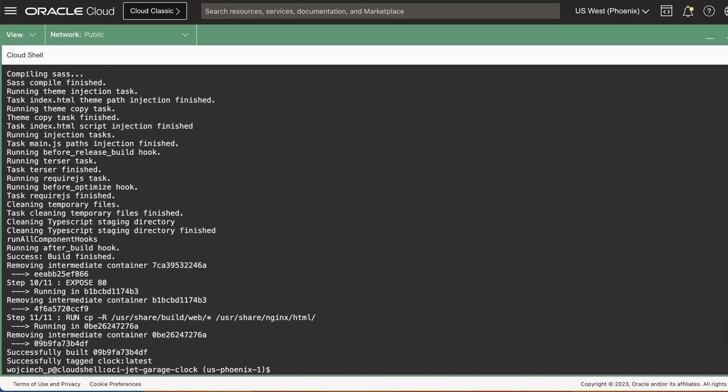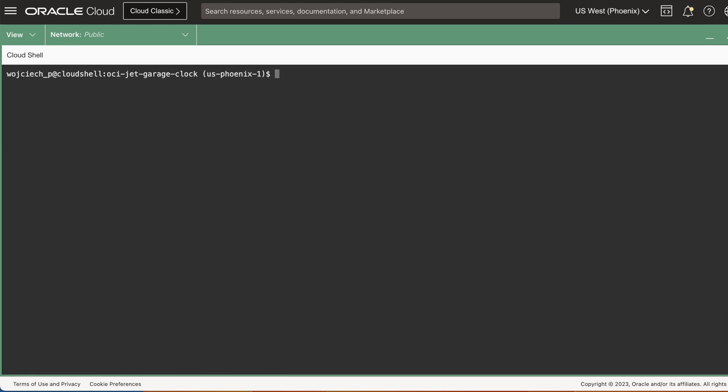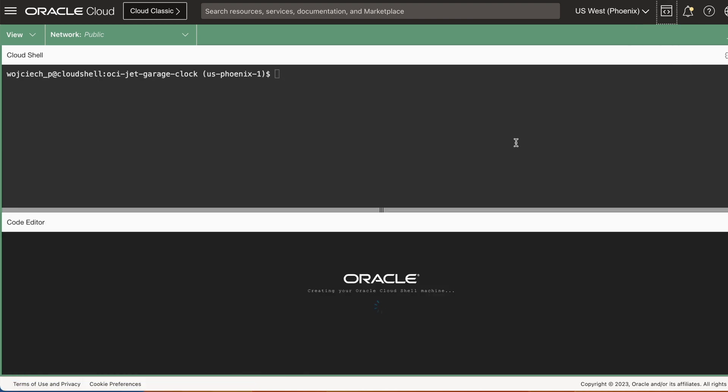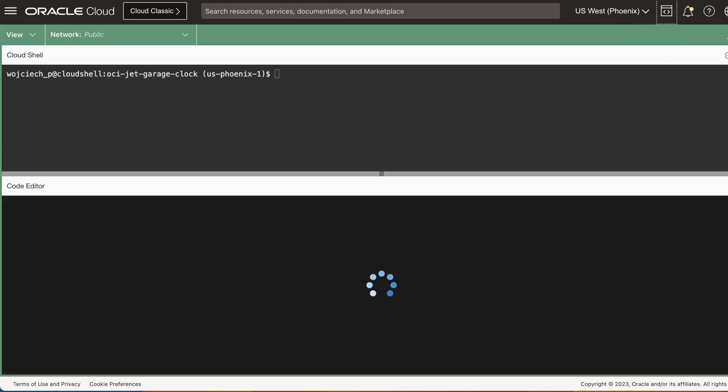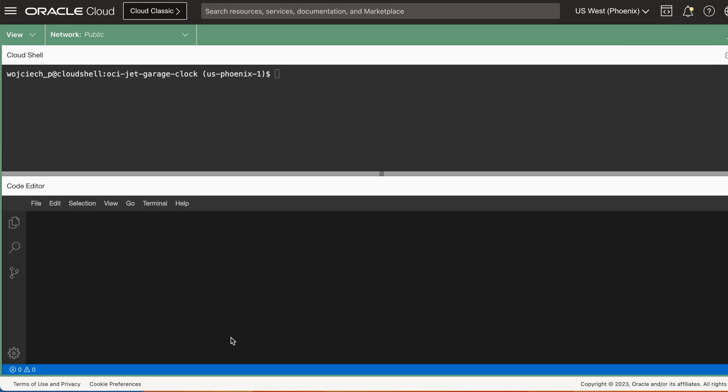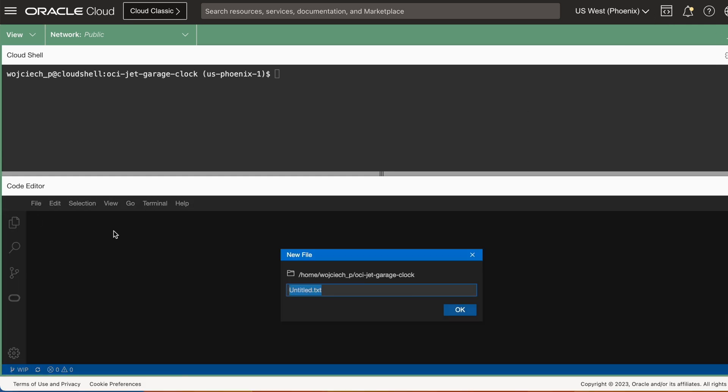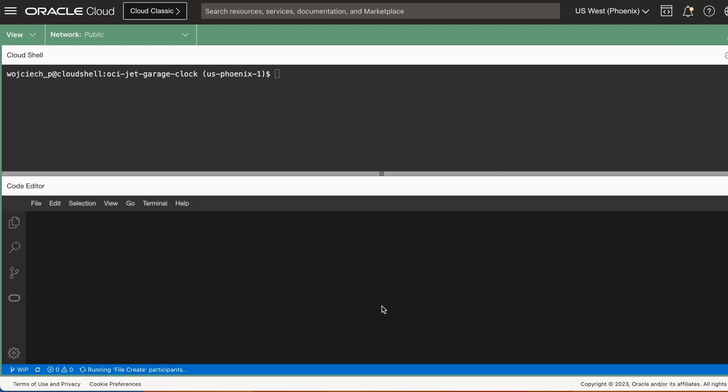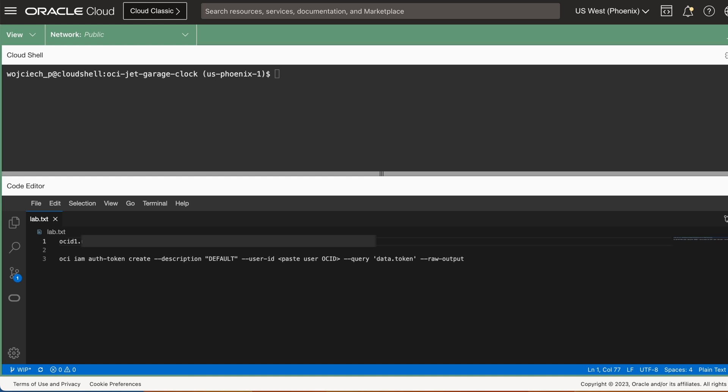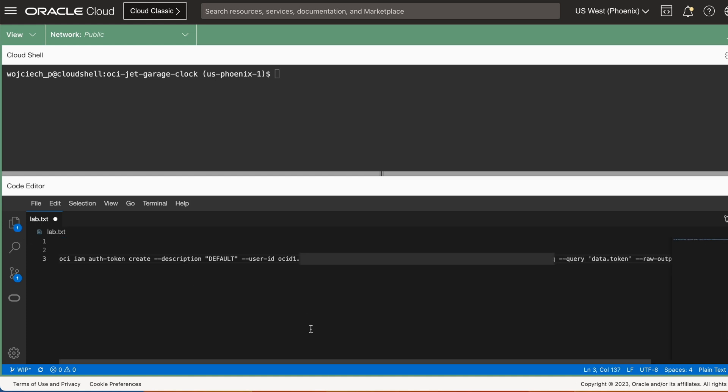I recommend using code editor within the developer tools. This way, you can store your variables or manipulate your statements. Once you're ready to generate your authentication token, make sure to replace user ID with your user OCID, which you can get from your profile.